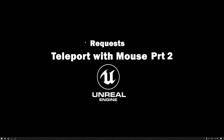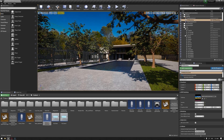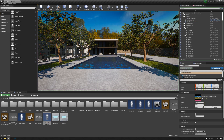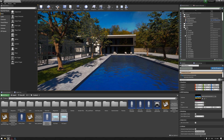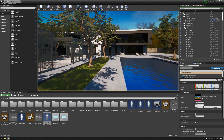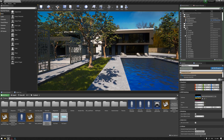Hello everyone, welcome to our learning series on how to use Unreal Engine for architectural visualization. Following up from our previous video, we have received some concern that our teleportation method does not actually represent the main idea of teleportation, which represents instant movement from point A to point B without seeing the transition between the two points.